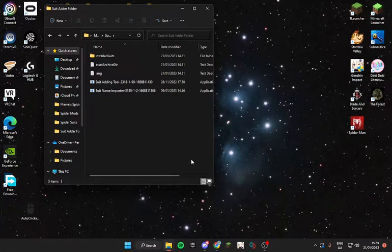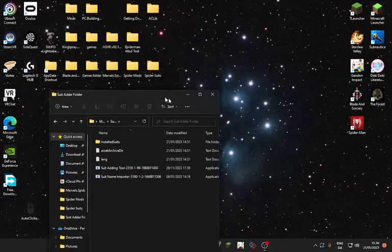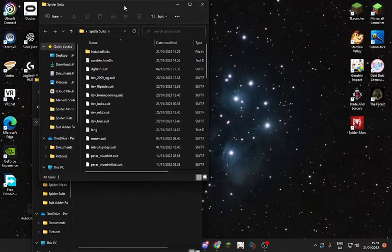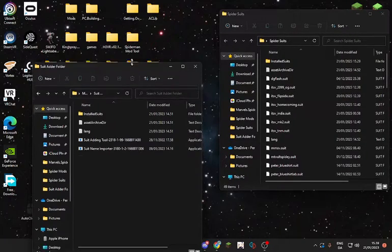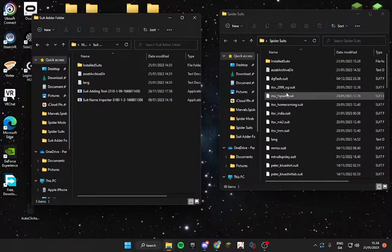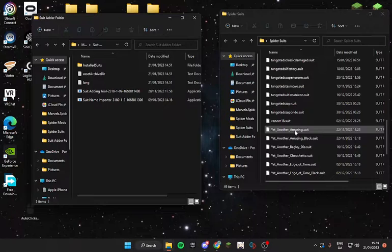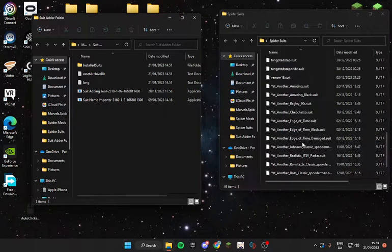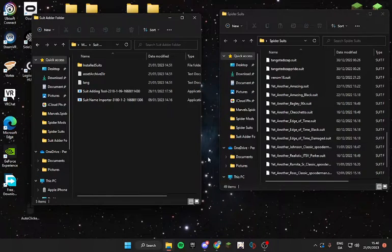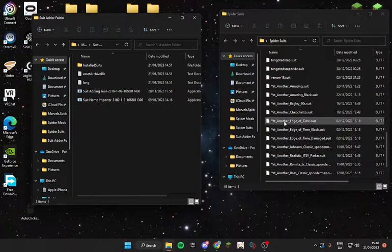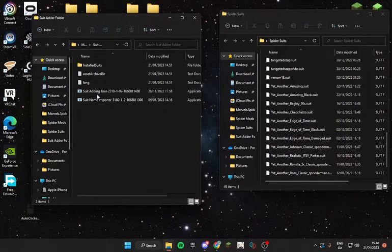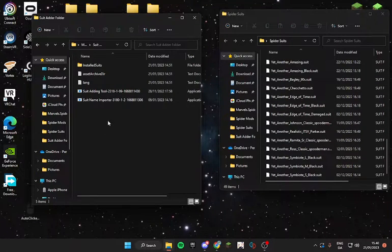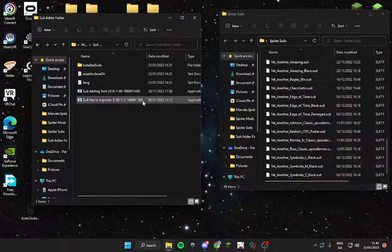So what you want to do is, after you've made a folder where you've downloaded your Spider-Man suits to - let's say I have this Venom suit - the suits you want to install should be supported by suit name importer. When you extract it to the tool, it creates a name folder that you just have to import, extract over here and run the tool.